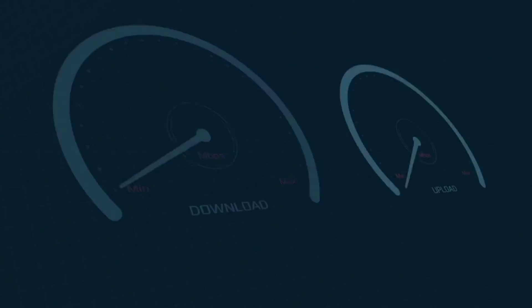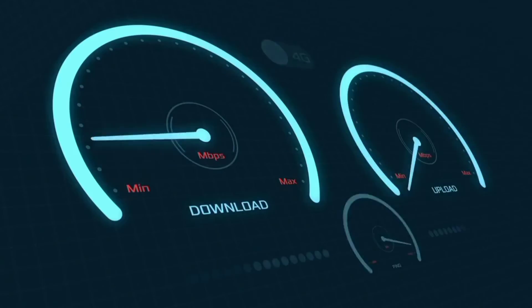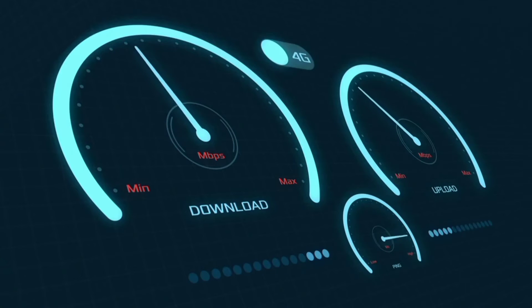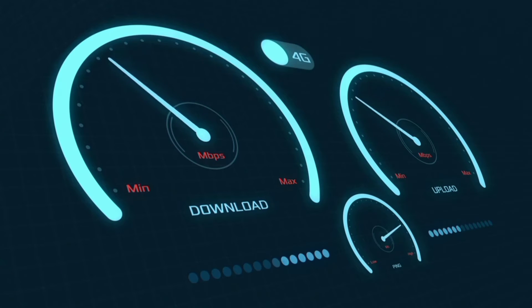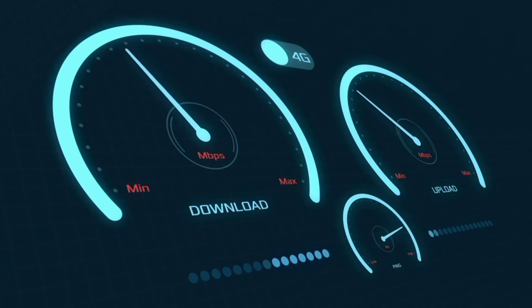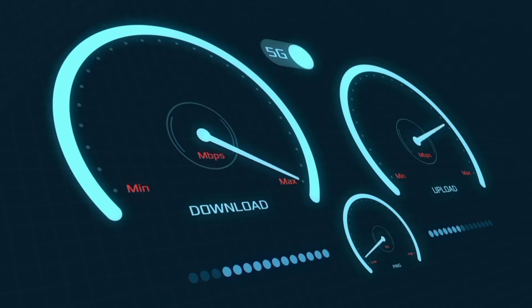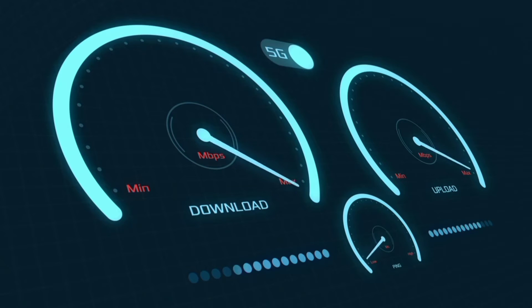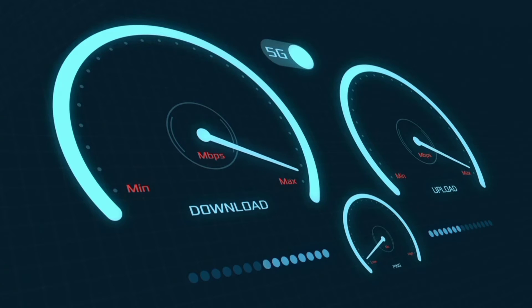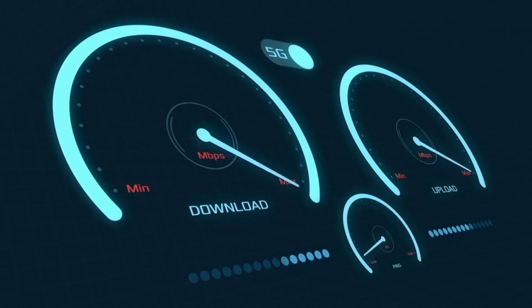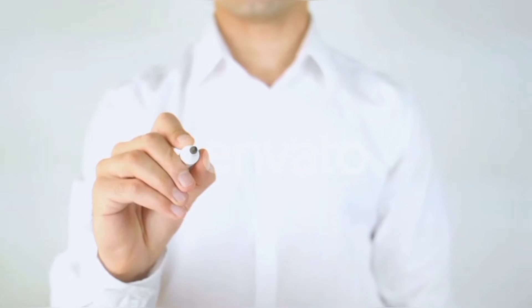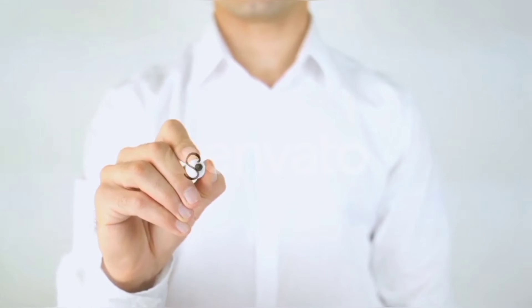Hi everyone, welcome to my new video. Today I'm going to show you how to set up APN on your Android device — the MTN latest new 5G APN settings 2023, but it works for all networks. Quick steps to setting up our smartphone APN for mobile data access.